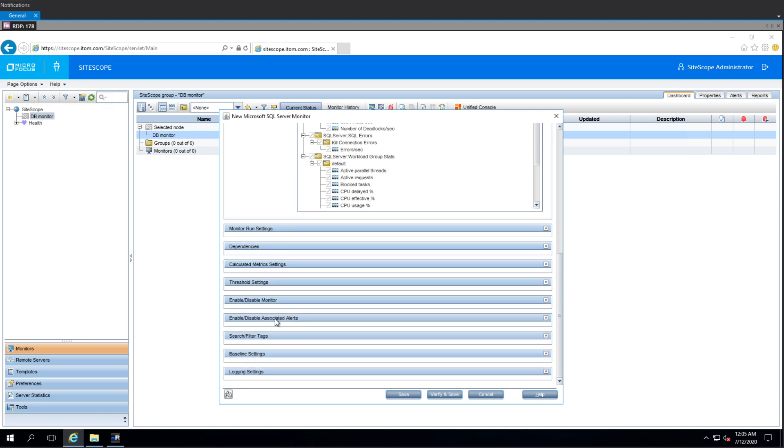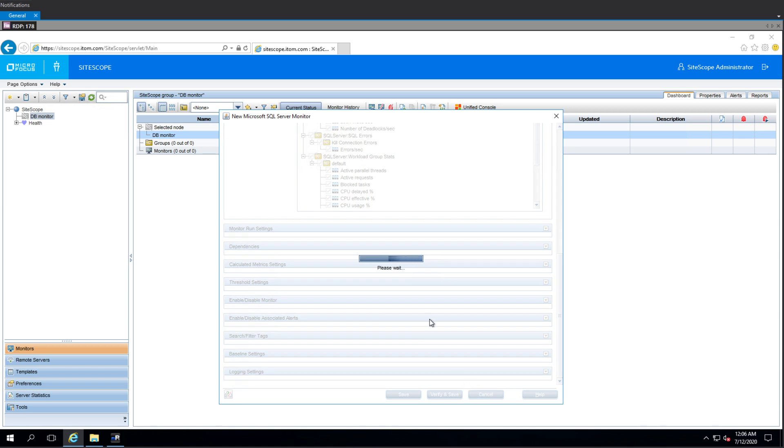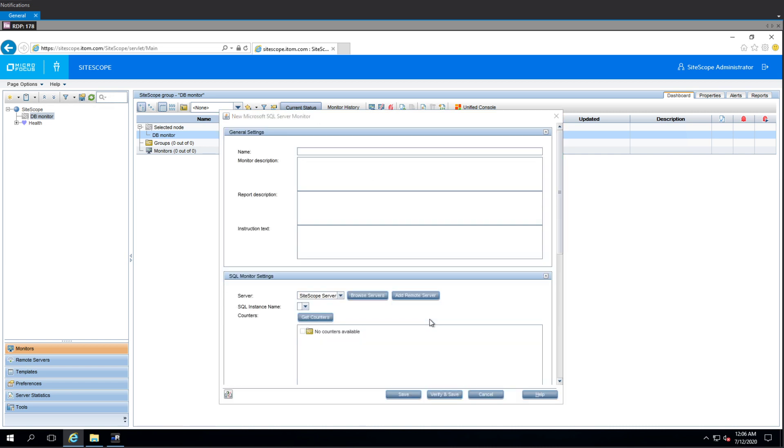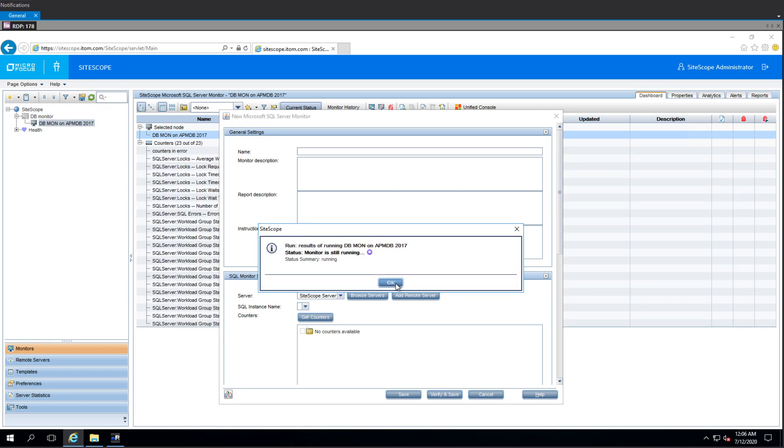In terms of integration with Opsbridge. So, where is it? Right. There's none. Okay. Fantastic. So, verify and save. I think this side scope is not integrated with, yeah, it's not integrated with Opsbridge right now. With OBM. So, we're going to leave it at that. All right. Fantastic. Fantastic. So, let's see.